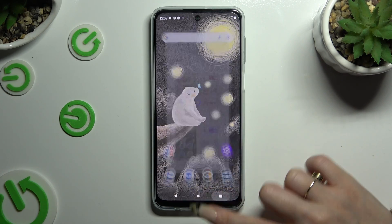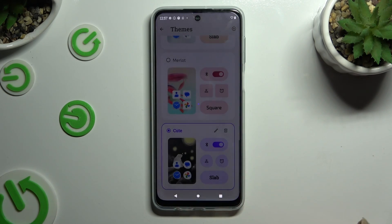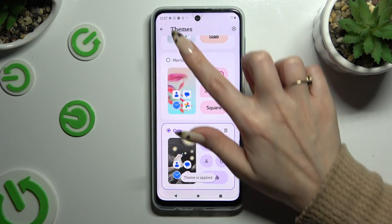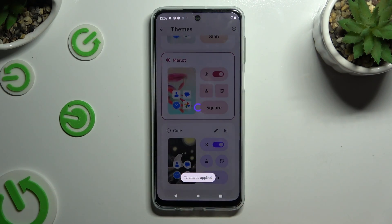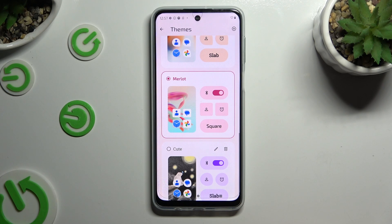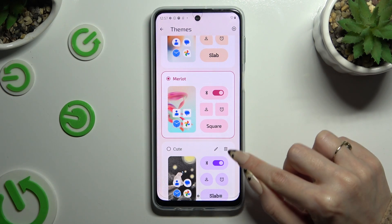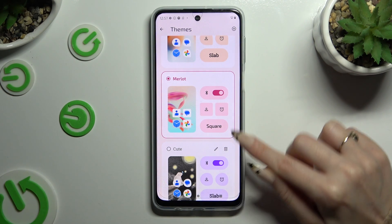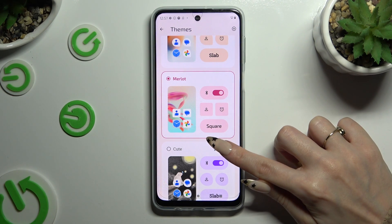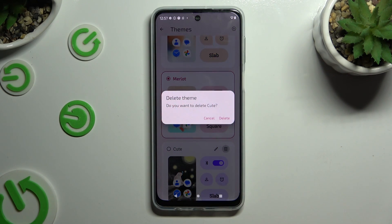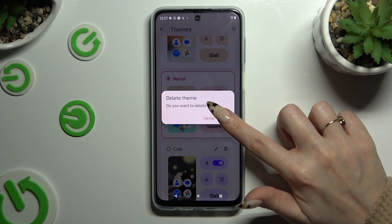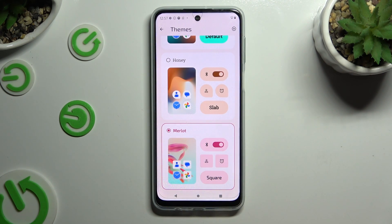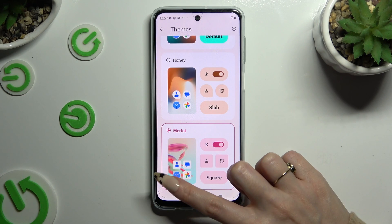To get rid of your theme, apply a different one, and then use the pin icon at the top right corner to confirm your choice.